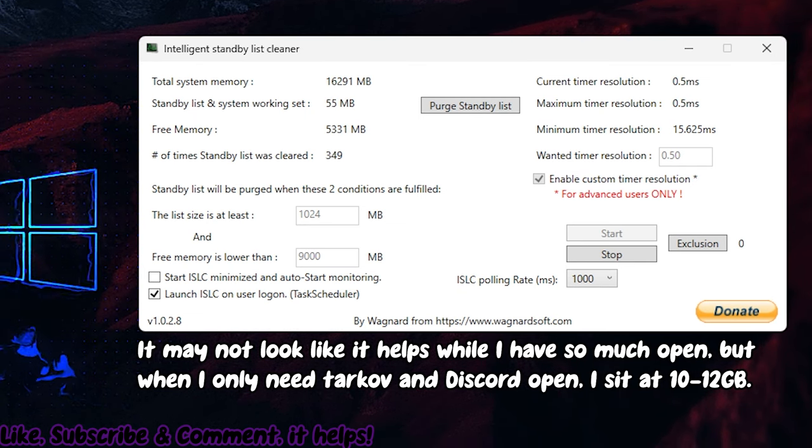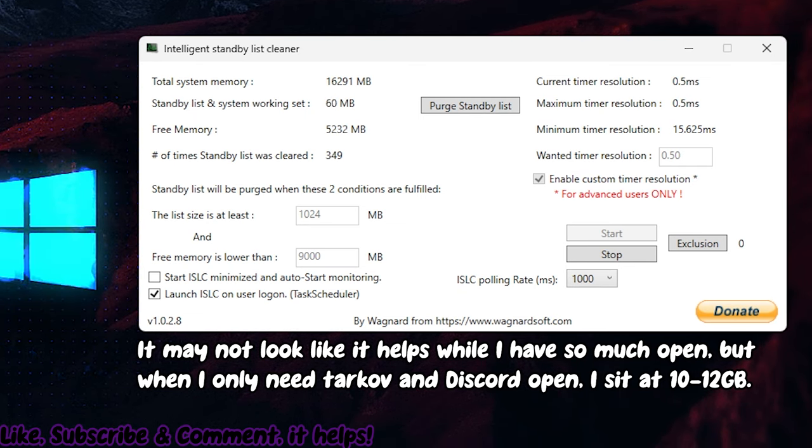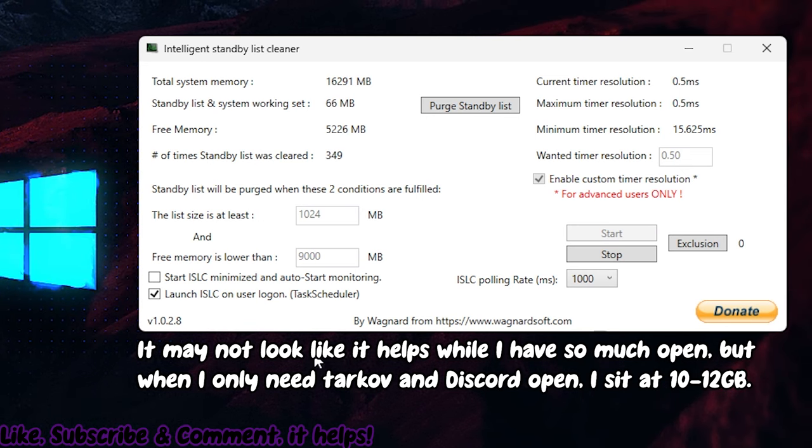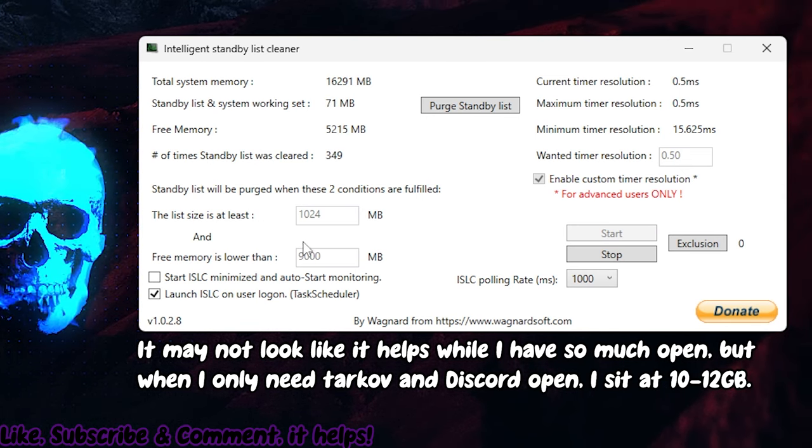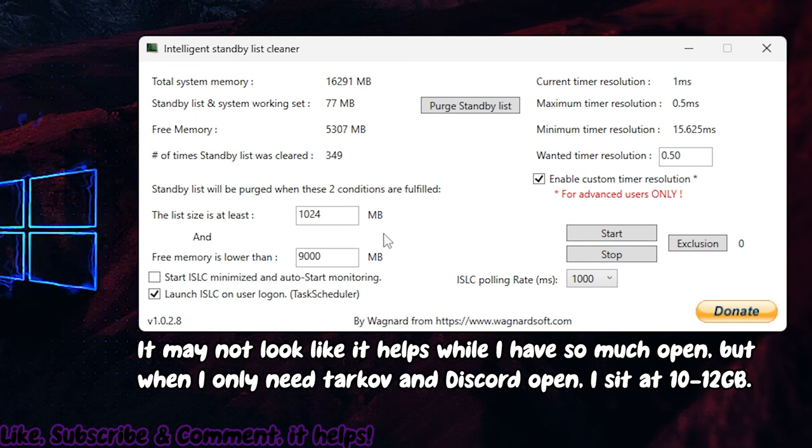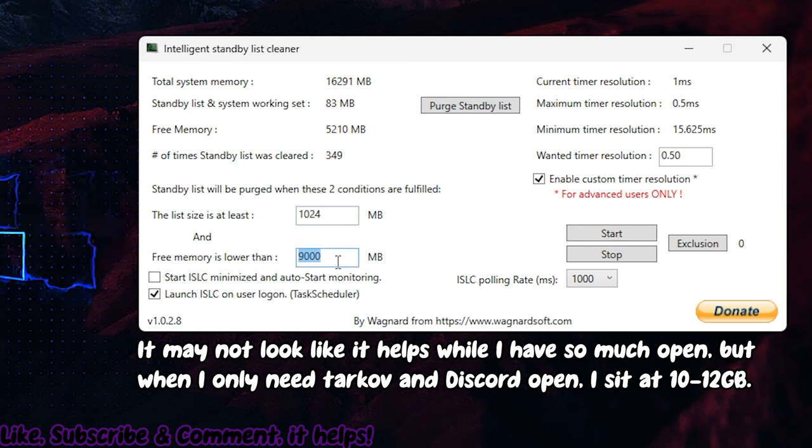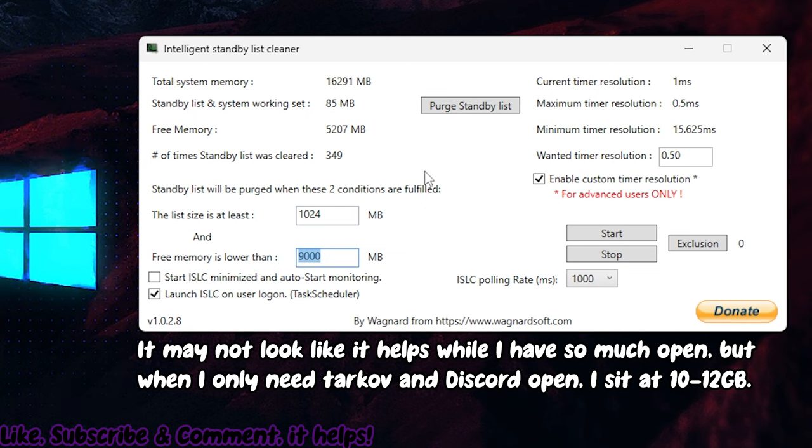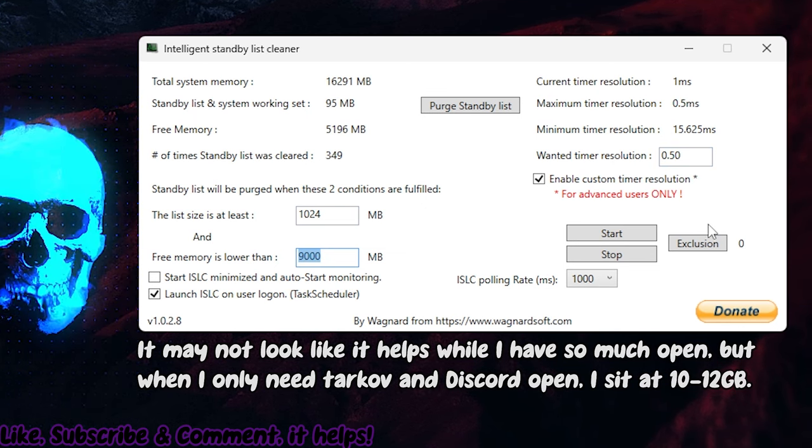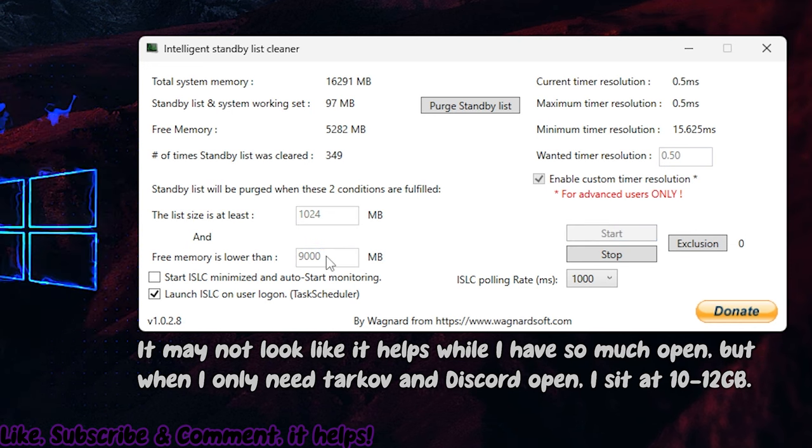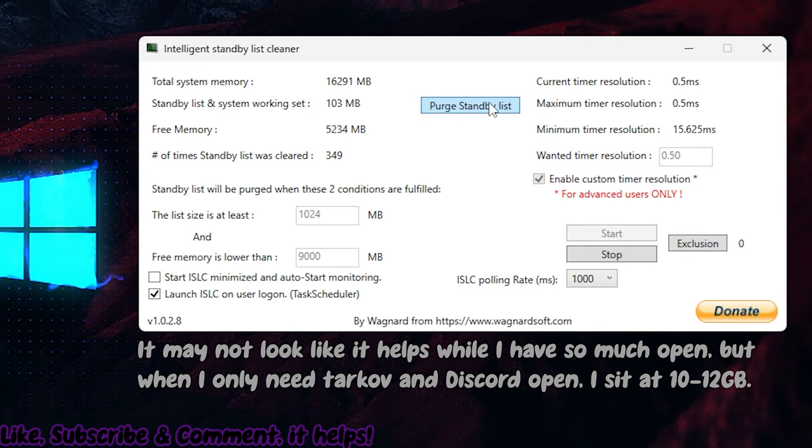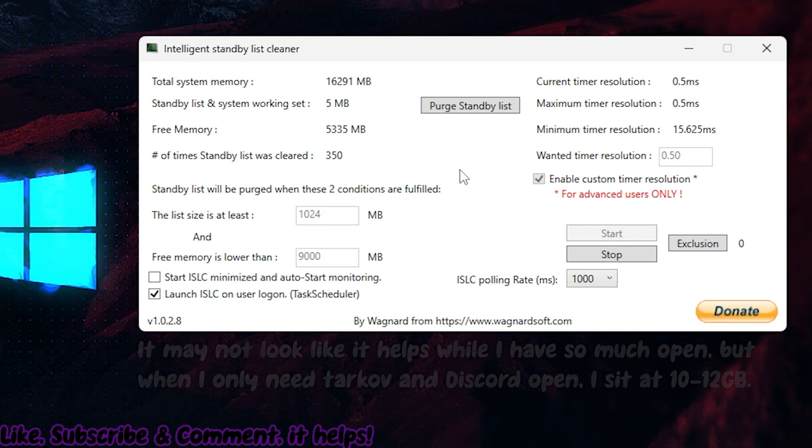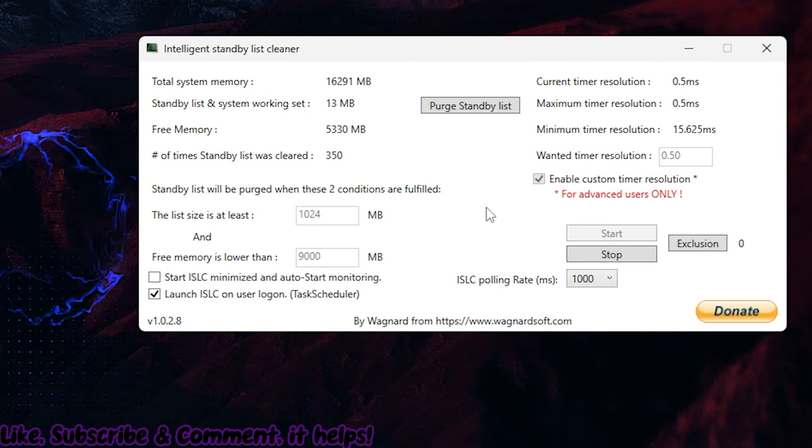Obviously we have Premiere Pro open, there's a lot of memory. We got the Tarkov launcher, our browser, we have a ton of things open using up memory. You set a limit here, a little lower than what you have at max. Then you can pretty much just press start, and anytime it gets below that memory count, it will automatically purge the cache. Which actually helps a lot.